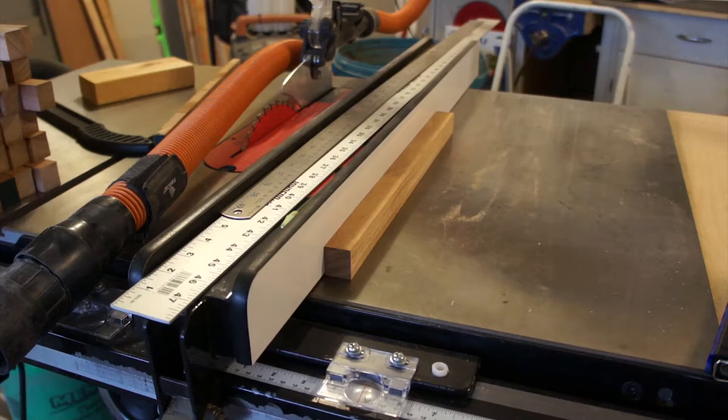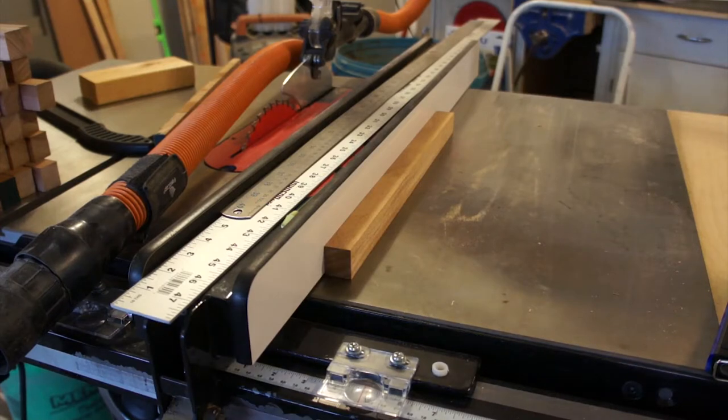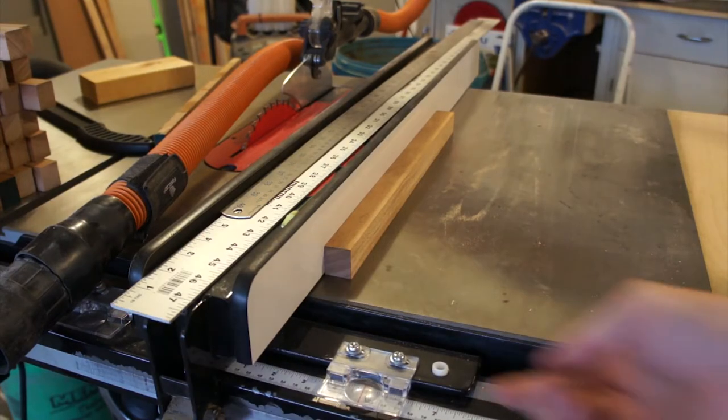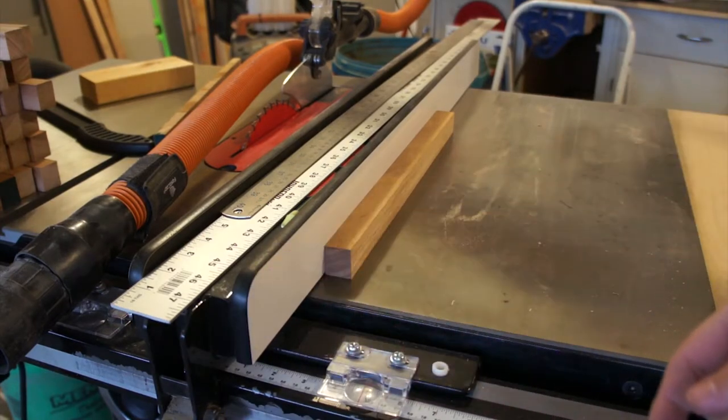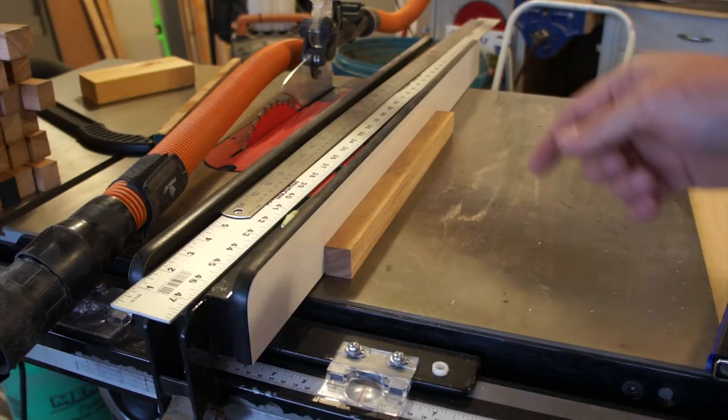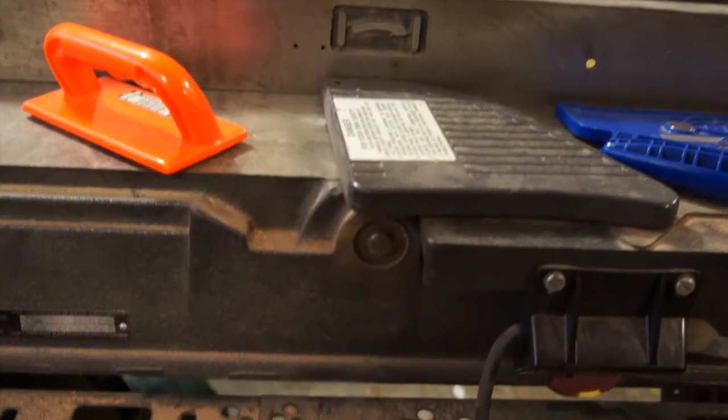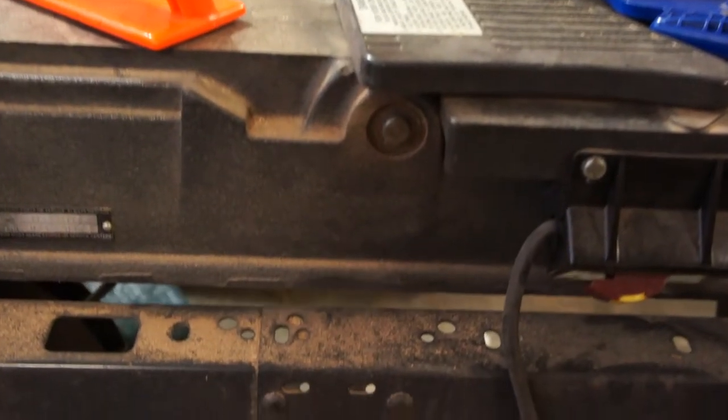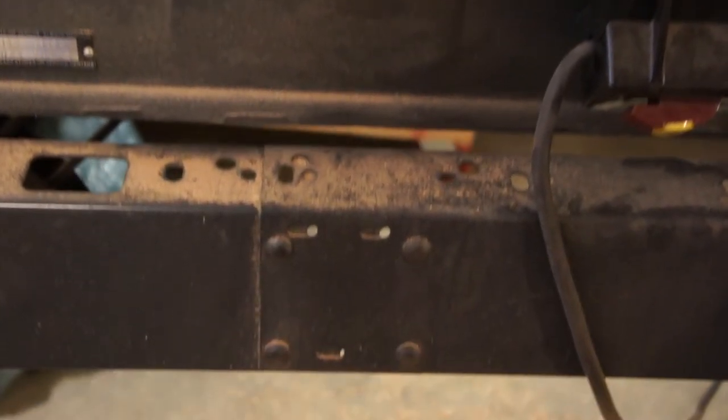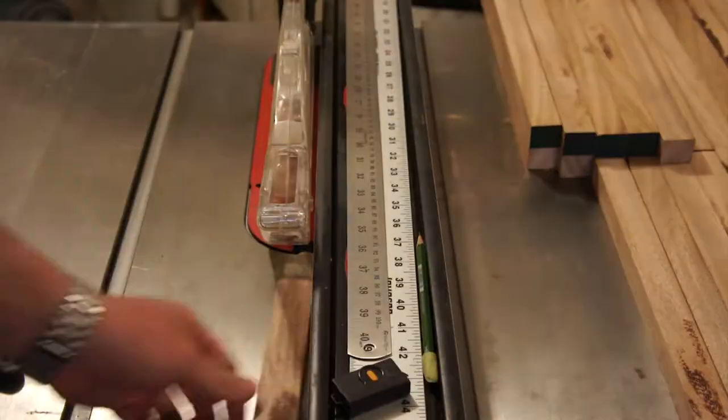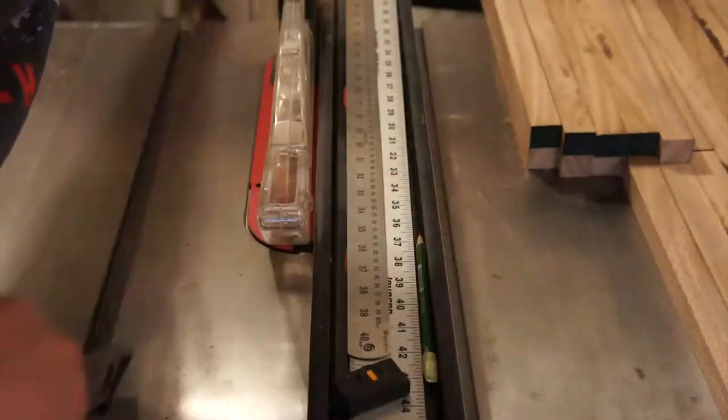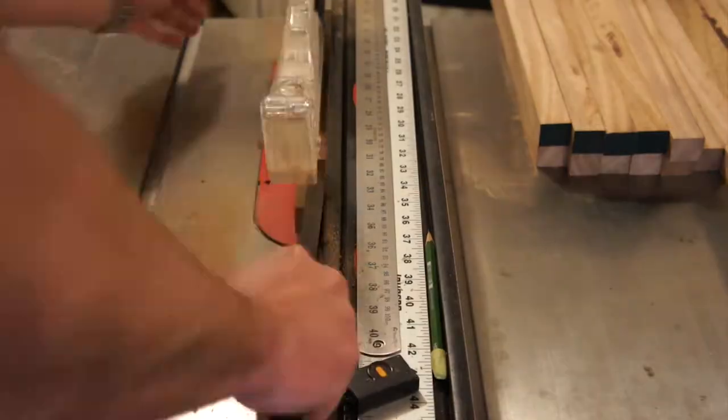After I'm done jointing each strip, I like to put the jointed side up against my table saw fence to make it easier when I start ripping. Now just take some time to admire the wood chips you just created. That's enough admiration. Put the jointed side against the fence and rip away.